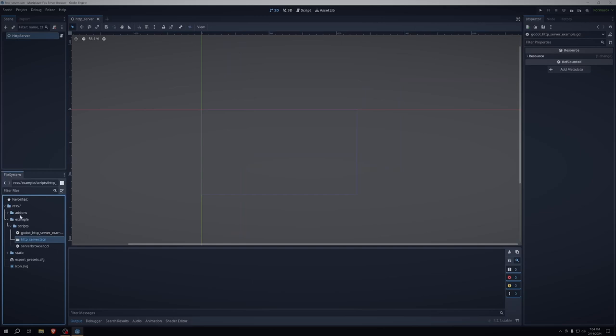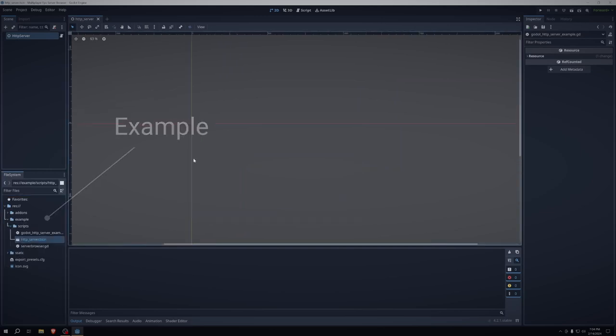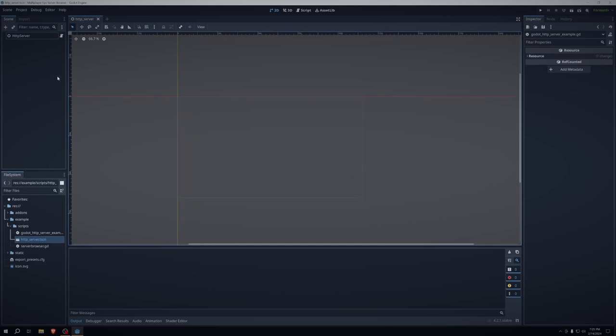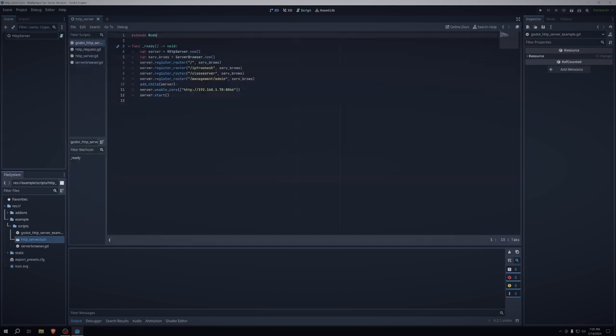And then instead of creating new files, I just modified the example here. This was a scene already in the example, and it has a script attached to it. It just extends node. Nothing's really special here.